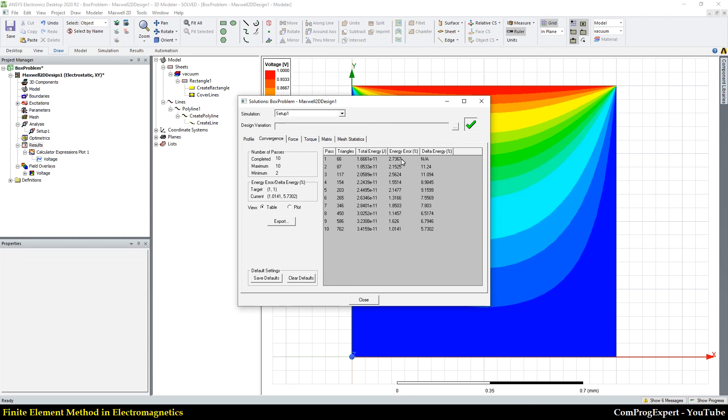To this number. And you can see the energy at all. And delta energy. Right? You can see the convergence process. And the value of total energy here. So, let's see.